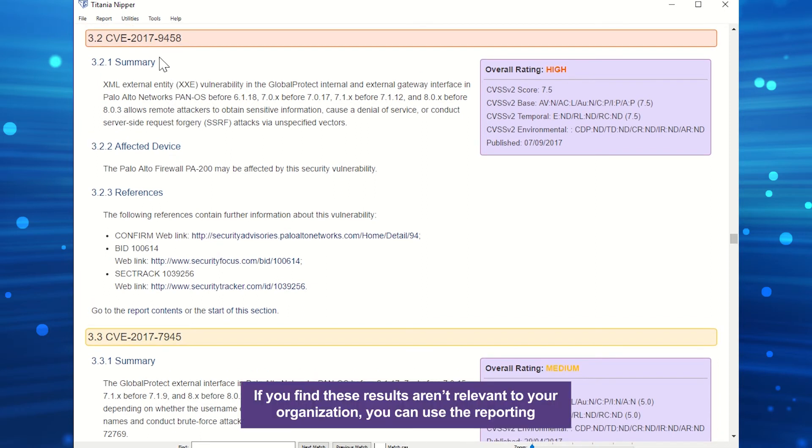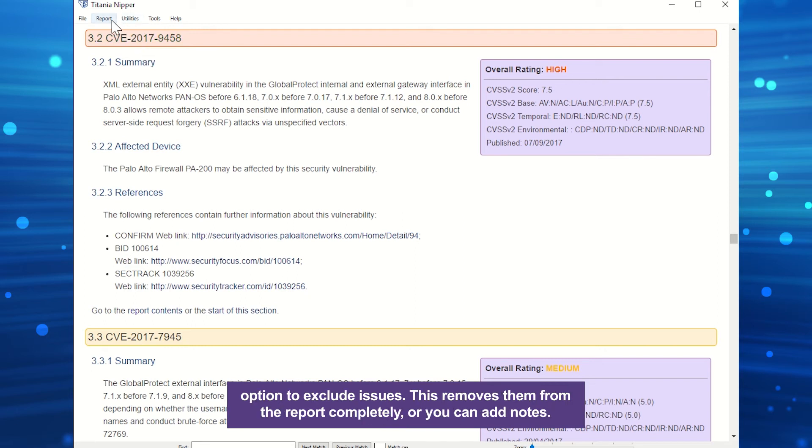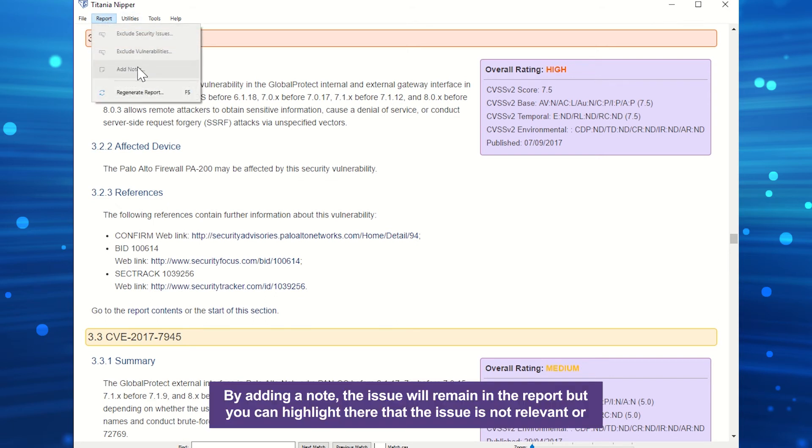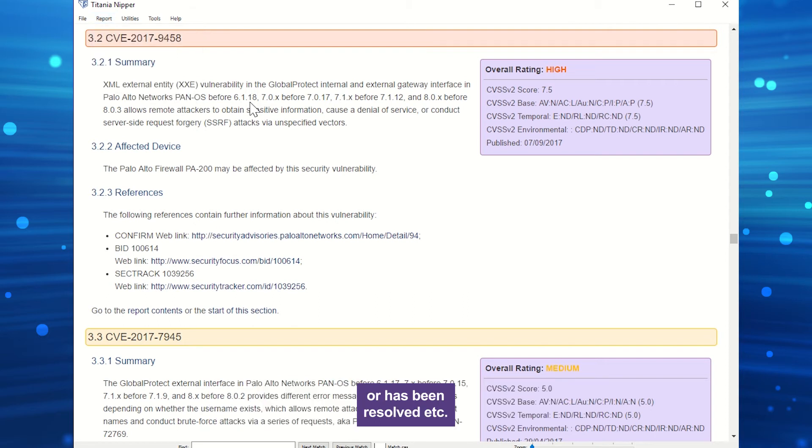If you find these results aren't relevant to your organization, you can use the reporting option to exclude issues. This removes them from the report completely, or you can add notes. By adding a note, the issue will remain in the report, but you can highlight there that the issue is not relevant, or has been resolved.